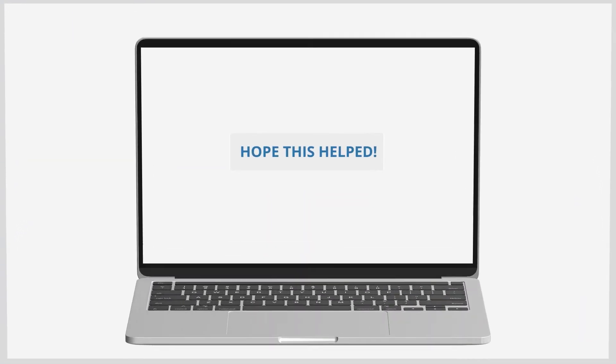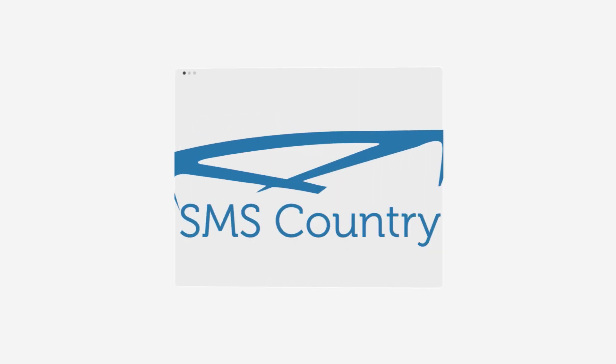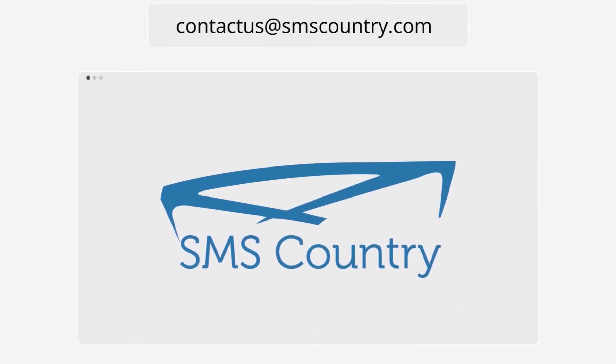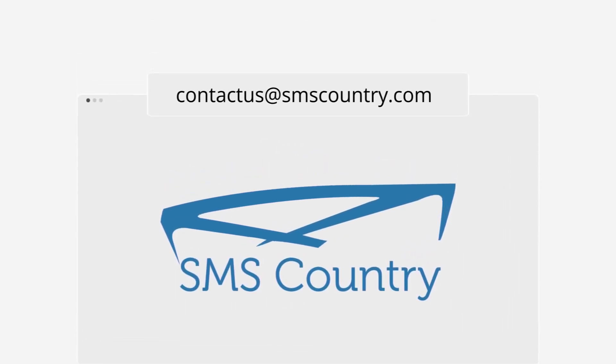Hope this helped. If you have more questions, reach out to us at contact@smscountry.com